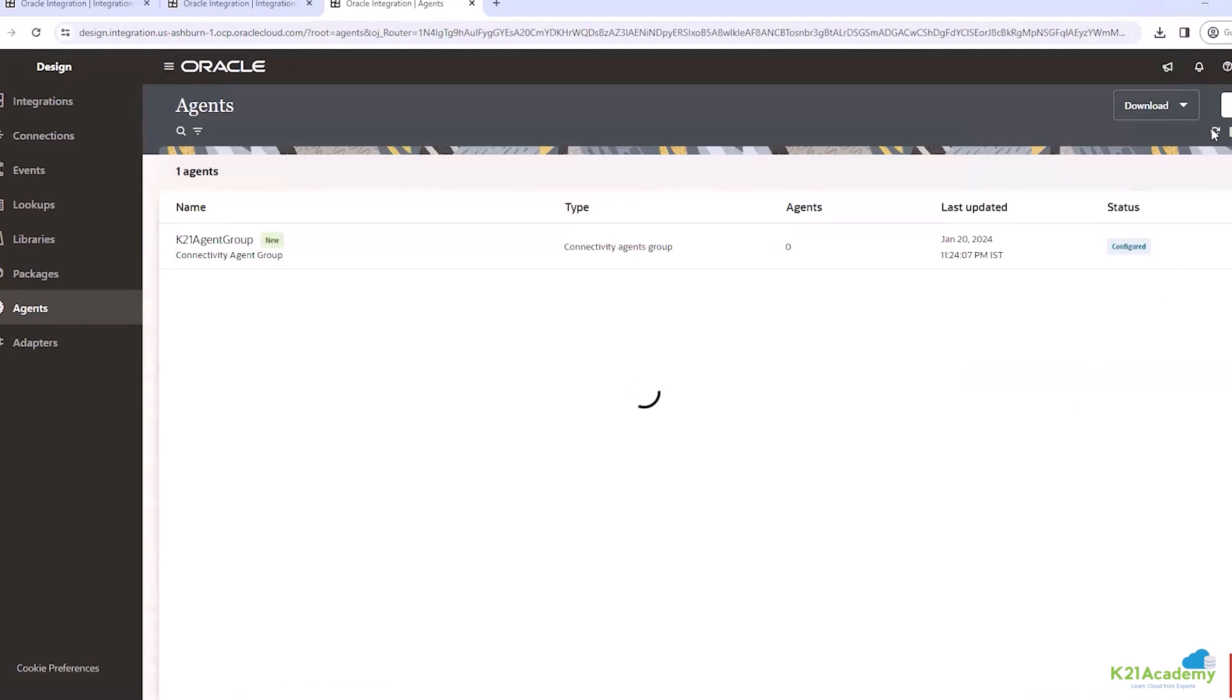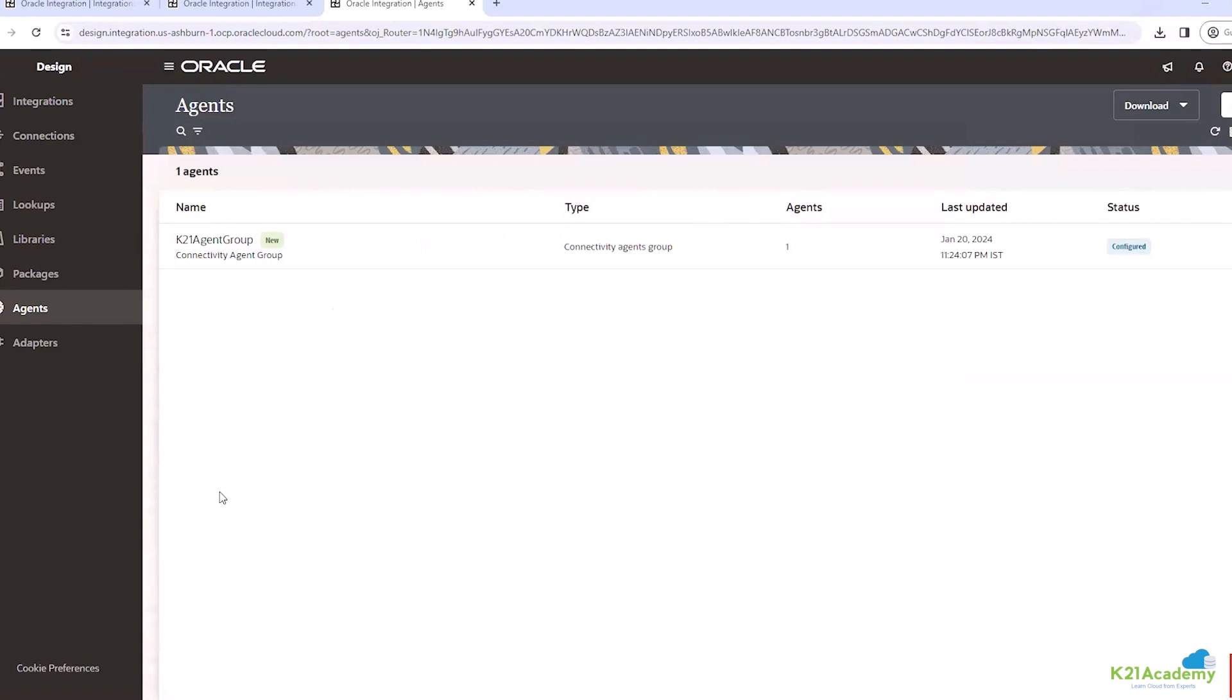Correct. So now let's refresh this one and you can see the agent is now configured.